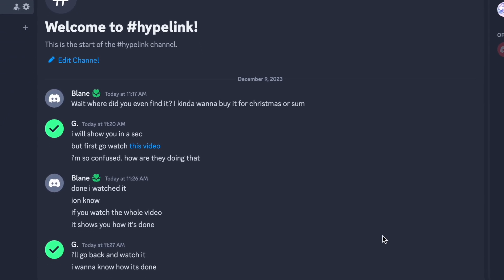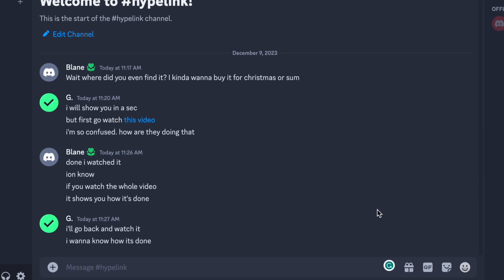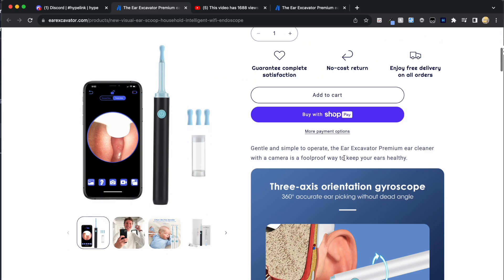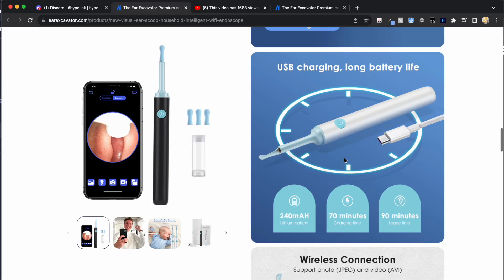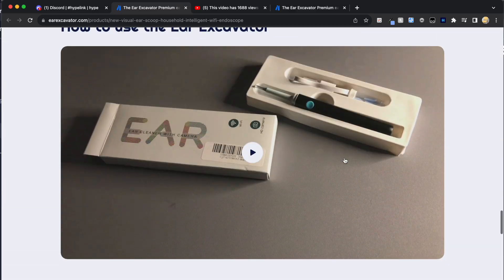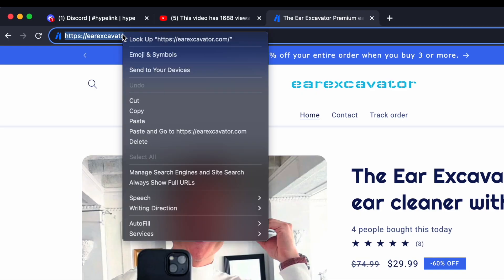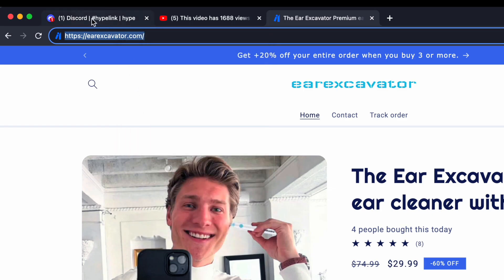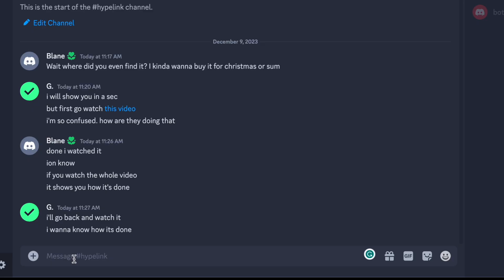It's actually very simple and straightforward. The first step is to obtain the link that you want to create a hyperlink with. So we're going to go here and copy this link, go back, and this is how you create the hyperlink. I got it from this store and I would like this part to be the link.